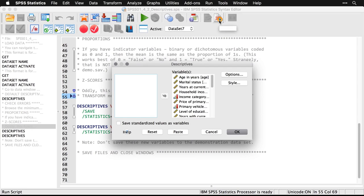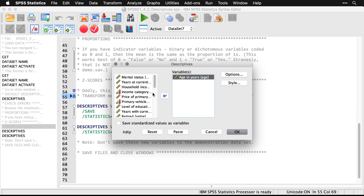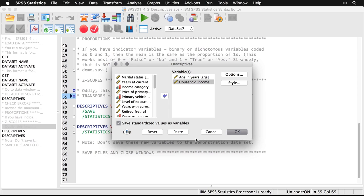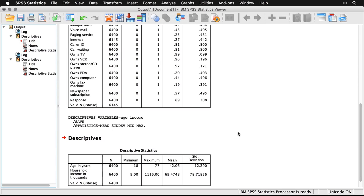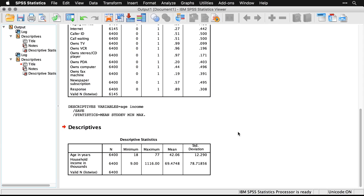And let's do age and income. So I'm going to reset this. I'm going to pick age and I'm going to pick household income. And I'm going to get both of these as z-scores, because a lot of procedures work a lot better if you have z-scores. All you have to do is this: click Save standardized values as variables. And if I hit OK.